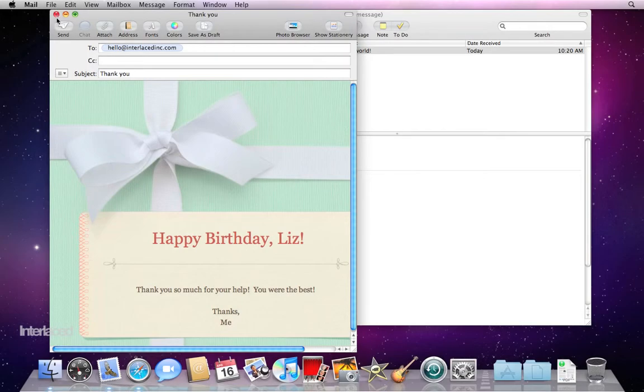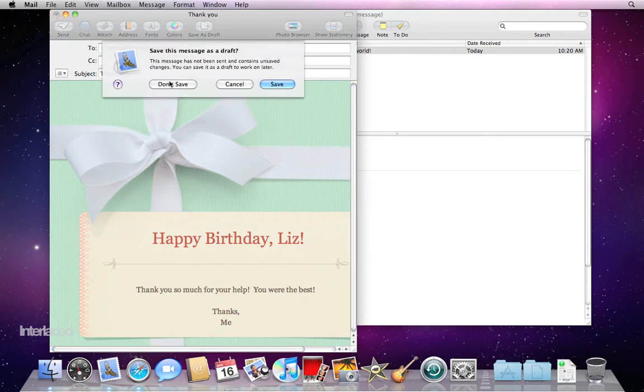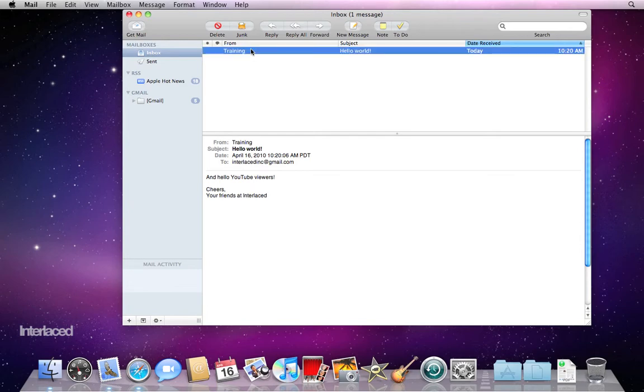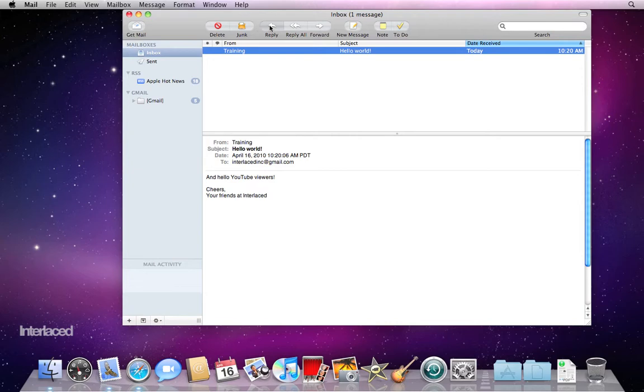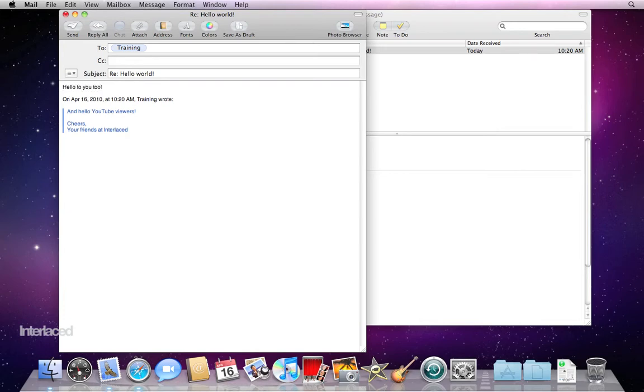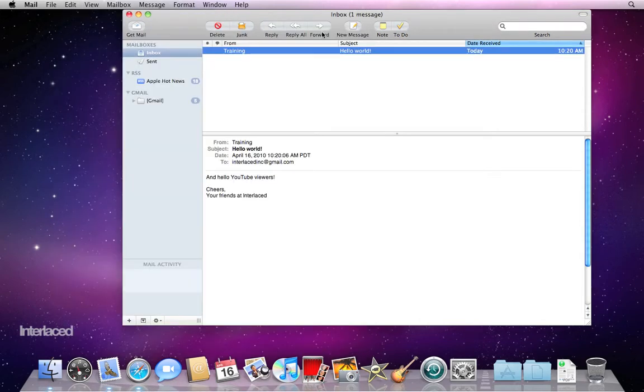You could send this, but I'm just going to close this message right here and say Don't Save. Okay, with a message selected, let's say I want to respond to my friend here and say hello back. You could click on the Reply button here and it'll open up a message like this. Okay, and then I could send that off. I don't want to do that either, so I'm going to click Don't Save.